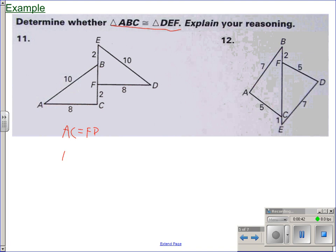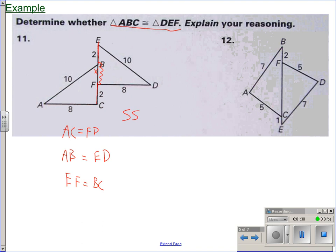We have AB equal to ED. We also have EB equals 2 and CF equals 2, but we don't know what's in the middle. However, it is the same unknown segment in both. If we call it X, segment FE would be X plus 2, and segment BC would also be X plus 2. So these two segments are equal: EF equals BC. We have three pairs of sides that are congruent, so these two triangles are congruent by side-side-side.